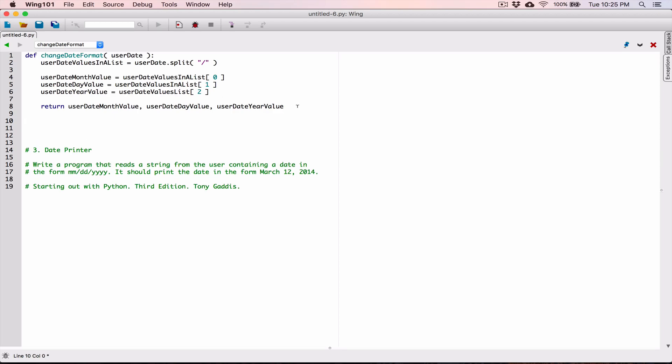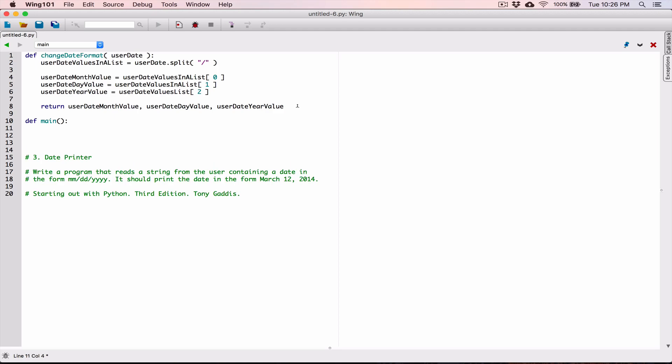So let's create our main function. In most programming languages, the main function is where you write your program — it's the function that calls every other function and is the starting point of your program. So it's good practice to always create the main function for our programs. I'm going to define a main function and it's not going to accept any arguments. First of all, I want to ask the user to type in their date. You could have created a function for it, but since it's going to be one line using the input function, I'm not going to — although you can.